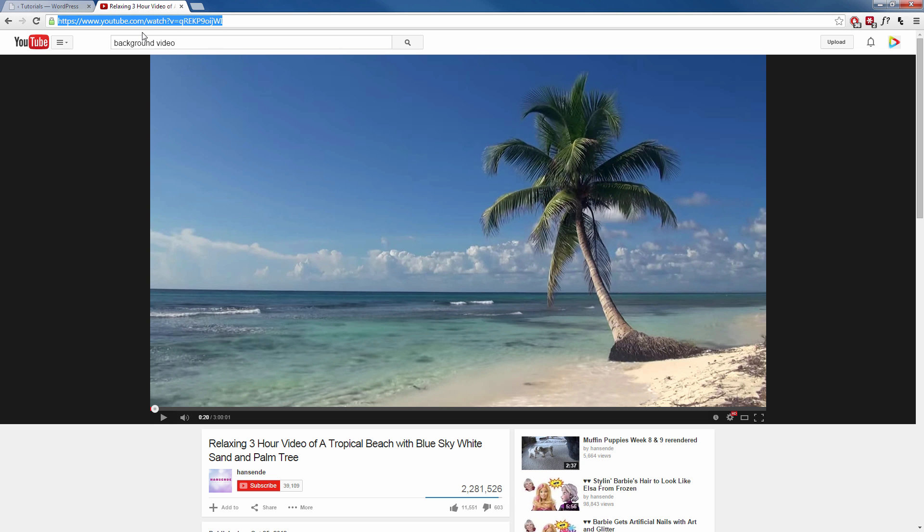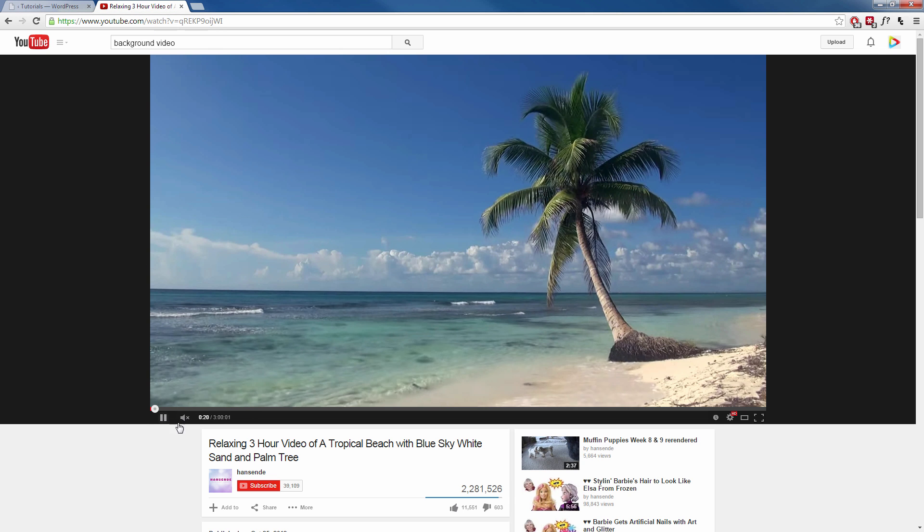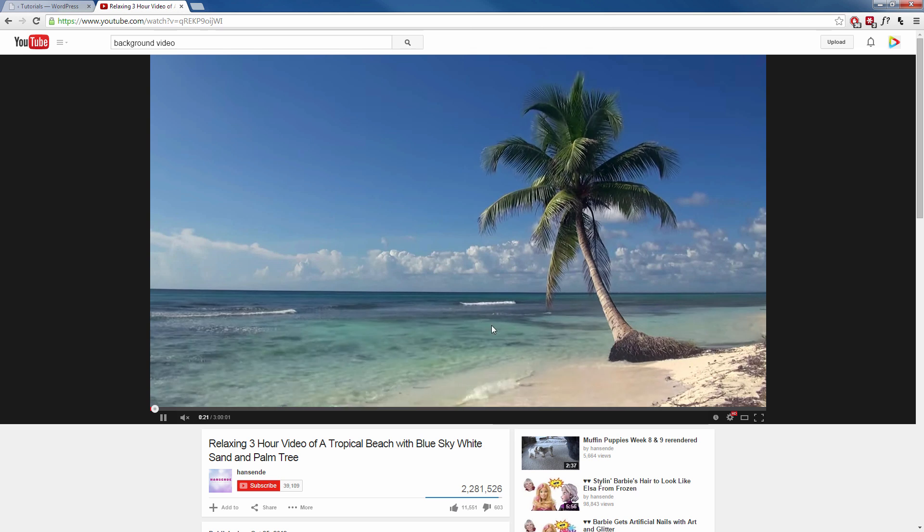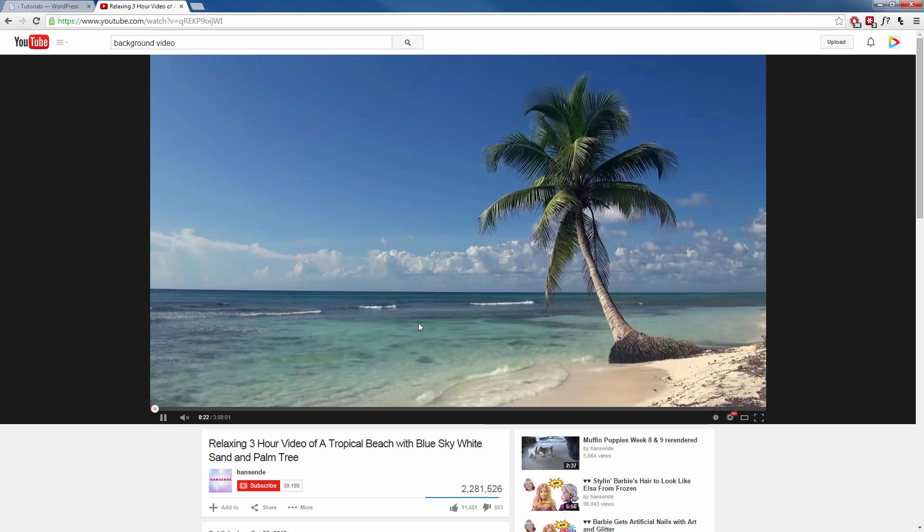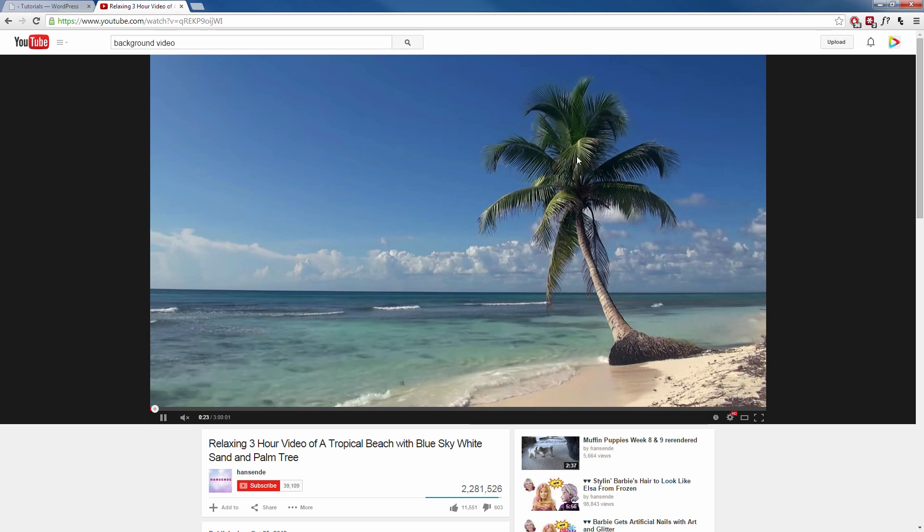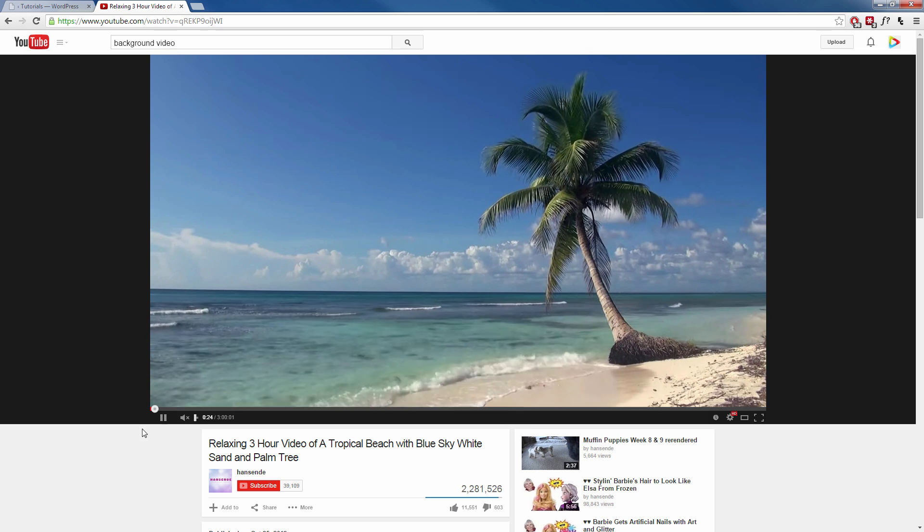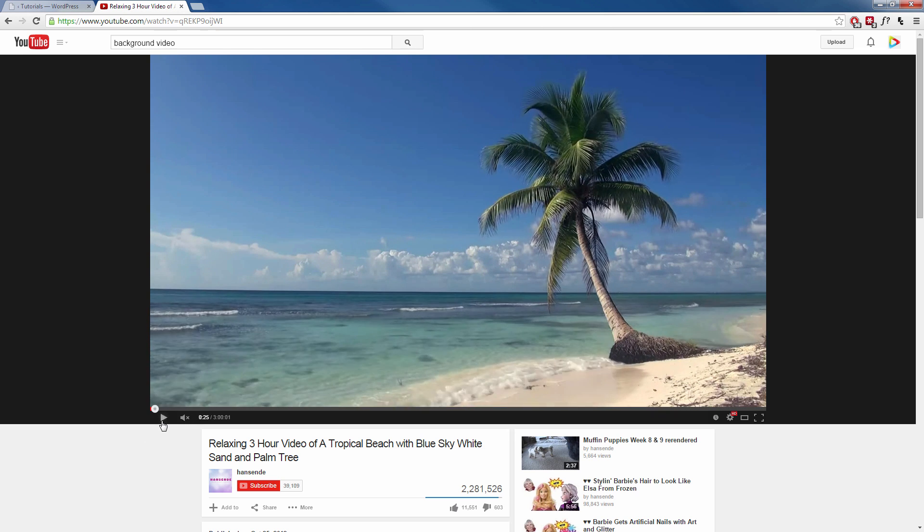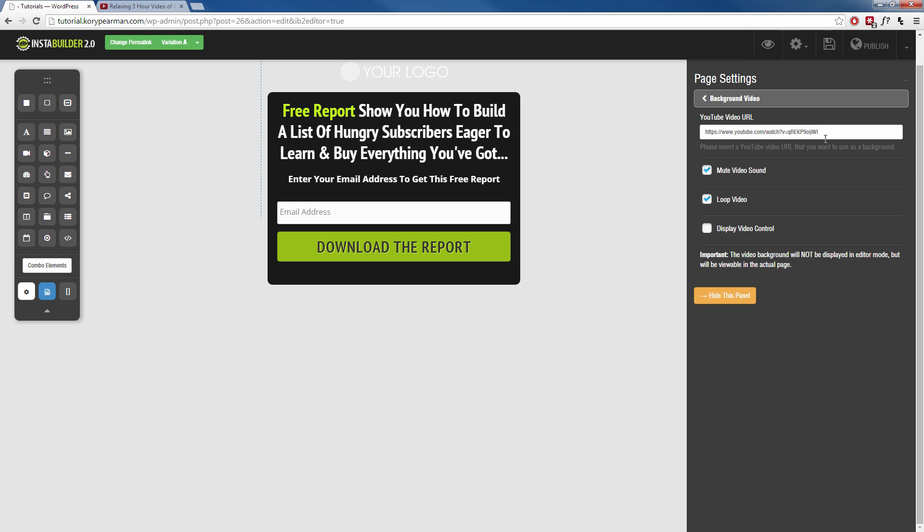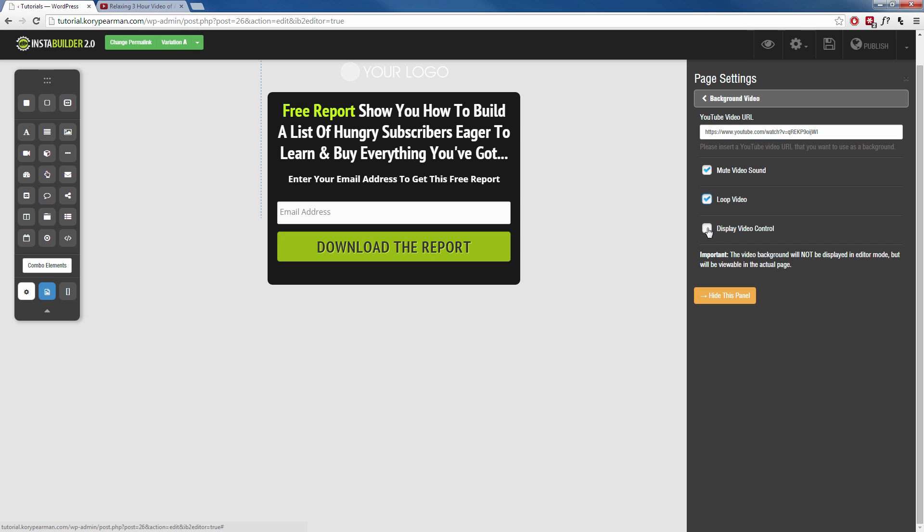I went over here to YouTube, and I went ahead, and I copied this video URL here of this beach with the tree blowing in the wind and the water going. I copied that. We're going to head over here. We're going to paste the URL inside of that box there. I'm going to mute the video sound. That's completely up to you, but I don't want any sound on my video. And I am going to keep my video on loop, and that just means that you want the video to keep repeating over and over. And then you have the option to display the video controls if you want to.